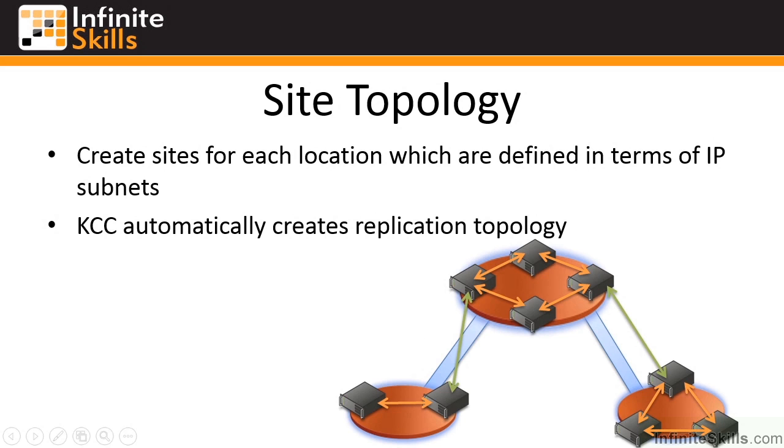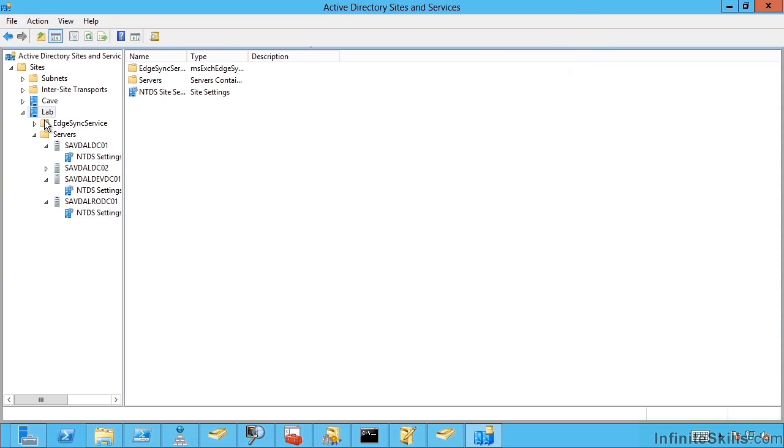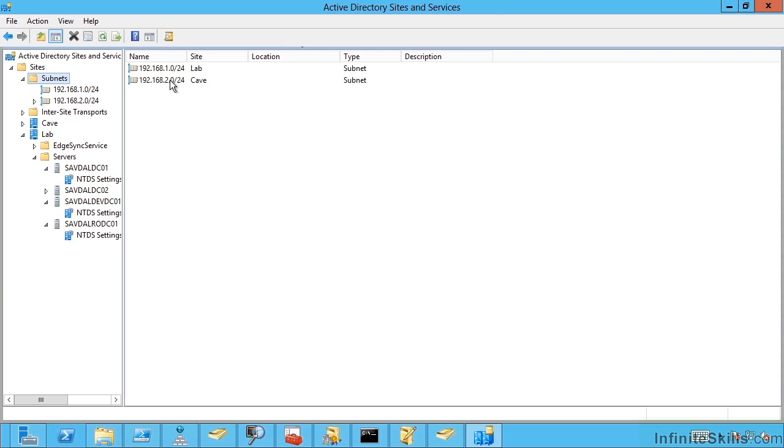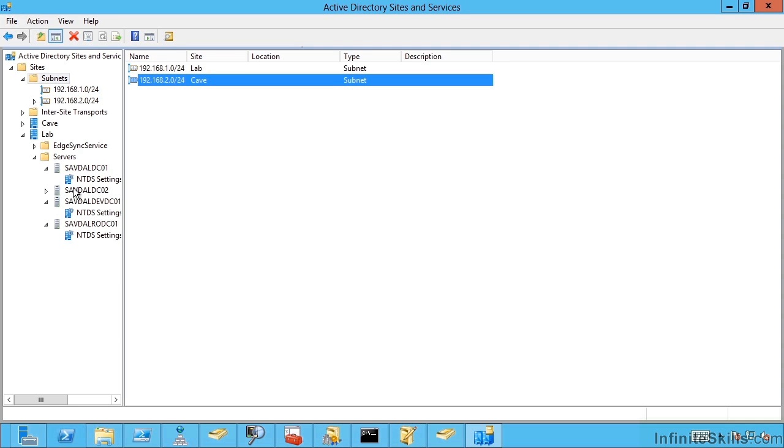So take a look at this. So I'm using Active Directory Sites and Services. And if you go into a particular site. So I have lab. And this has been defined for a particular subnet. So I've defined subnet 192.168.1.0 which is my main subnet for site lab. I also have another subnet for site cave.